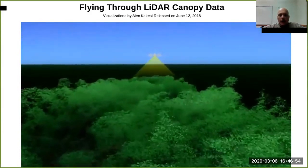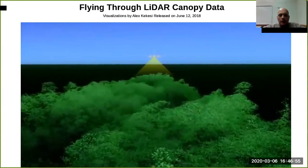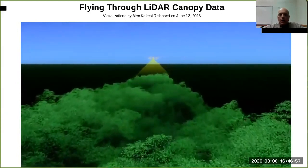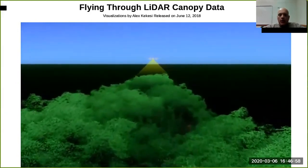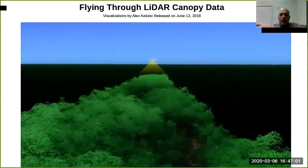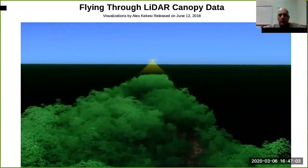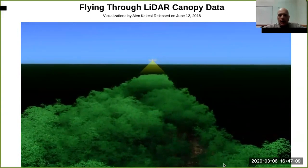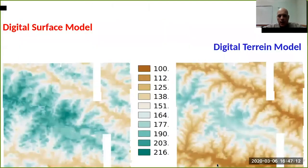The surface model is produced by the pulses that are scattered by the canopy, while the other returns — those that penetrate through the canopy and arrive at the terrain — give us the terrain model. If we are able to process this data, we can get both the digital surface model and the digital terrain model.